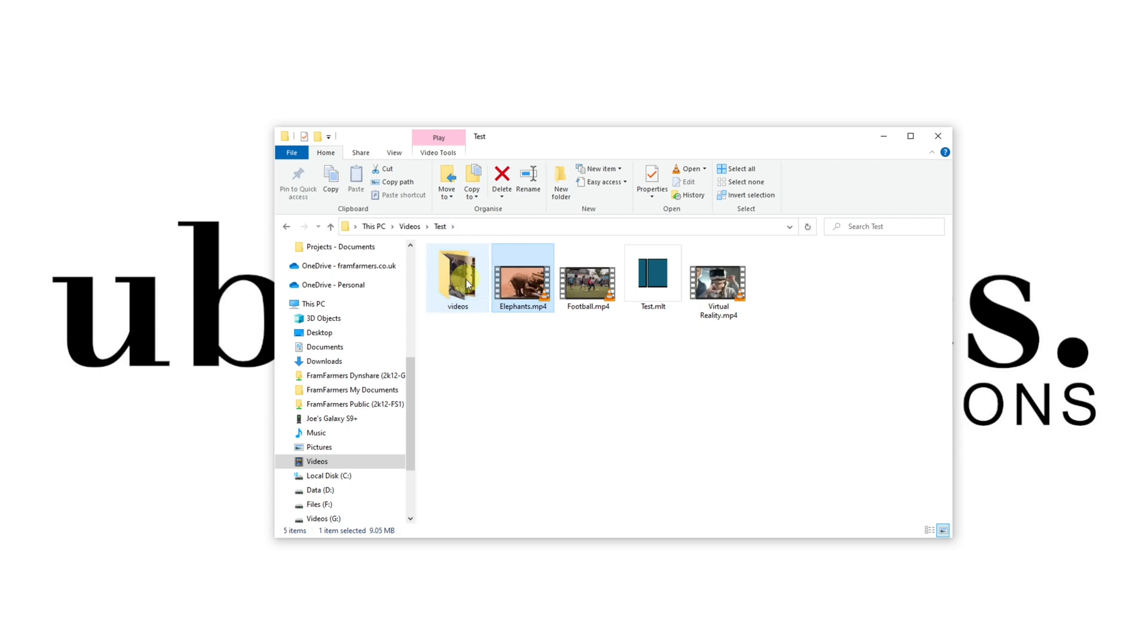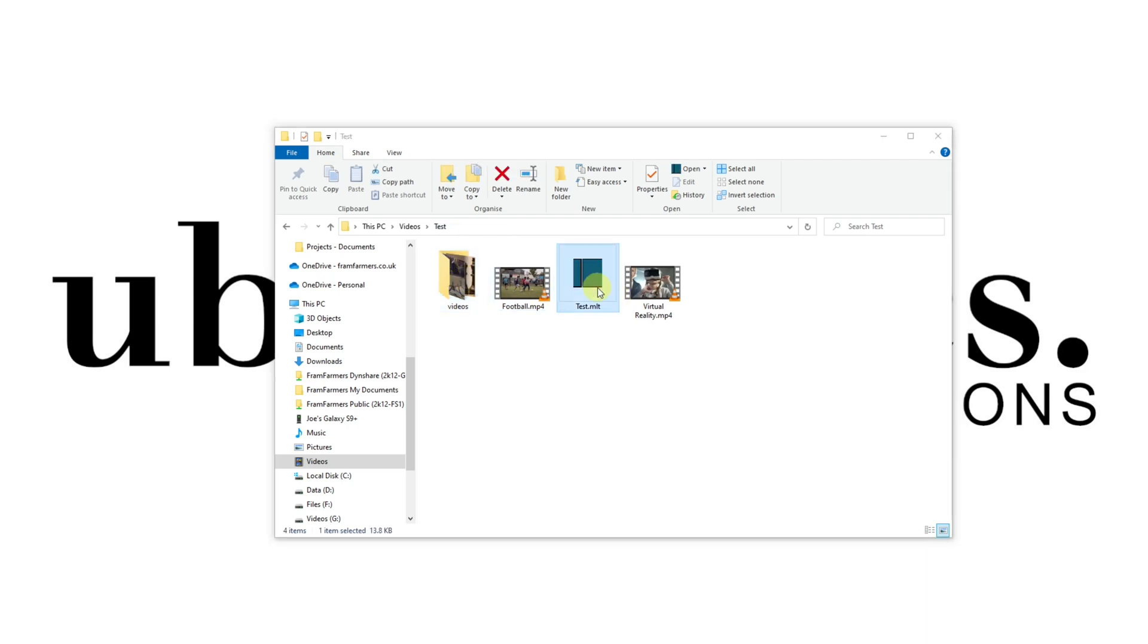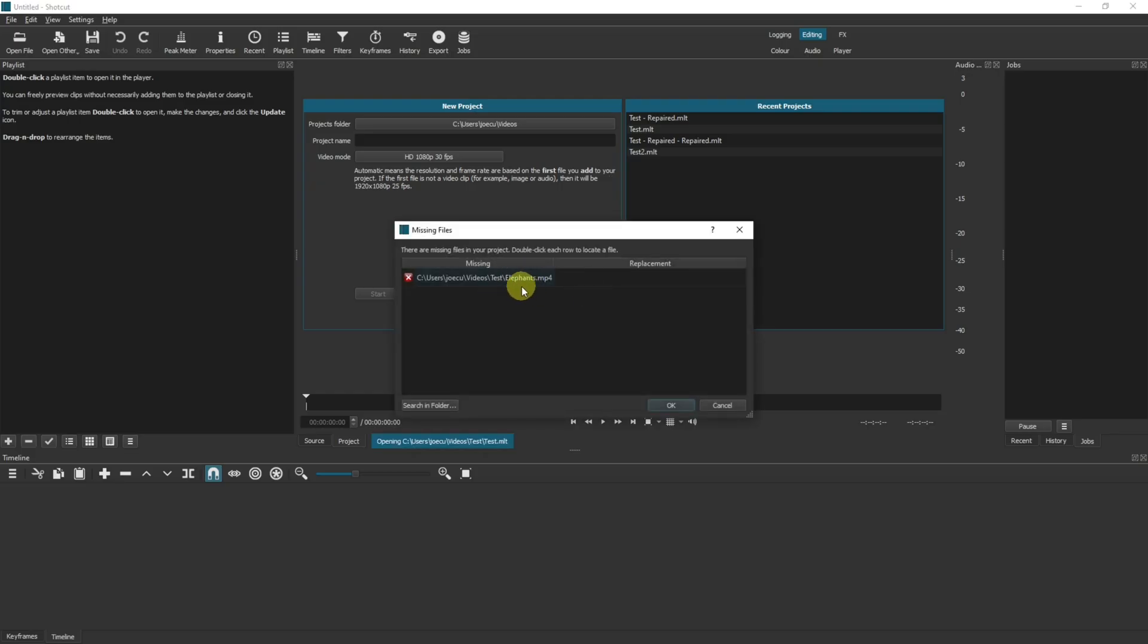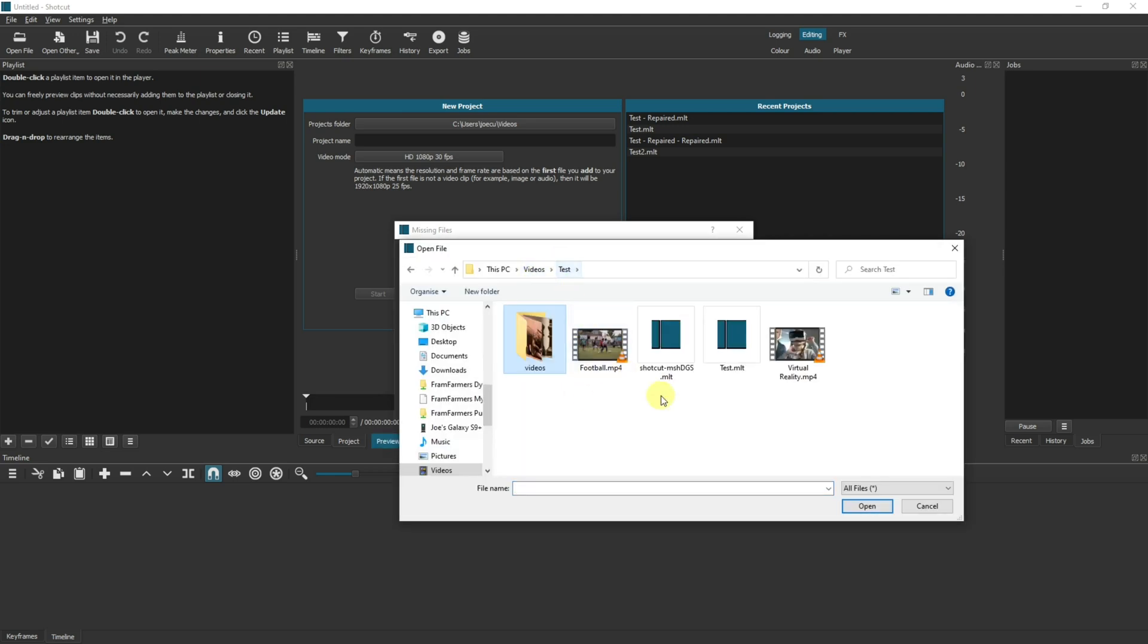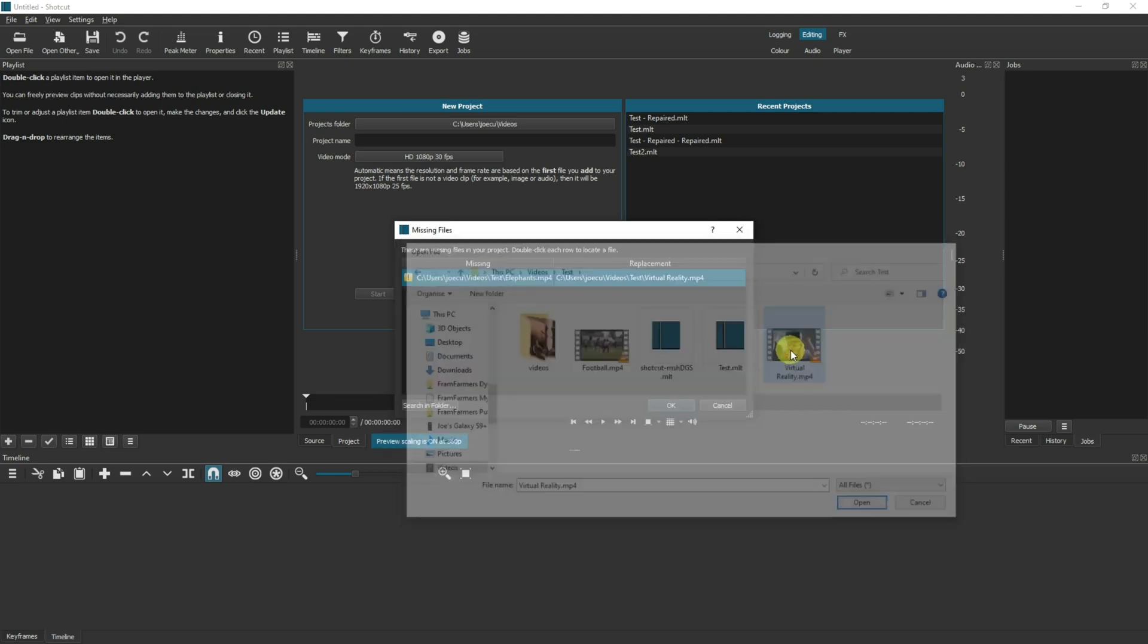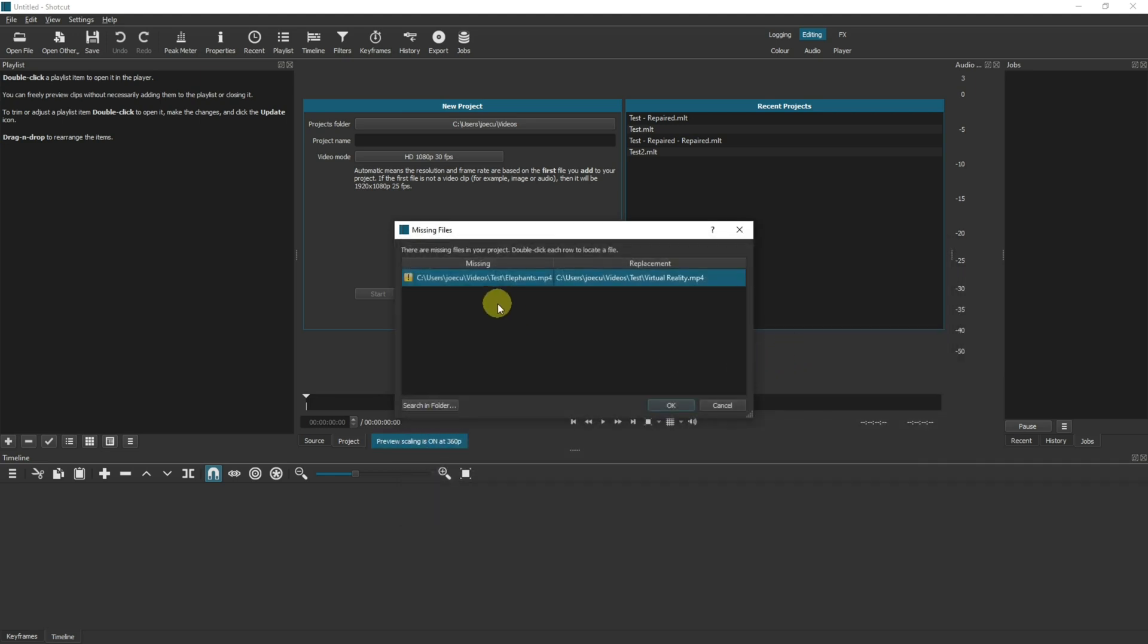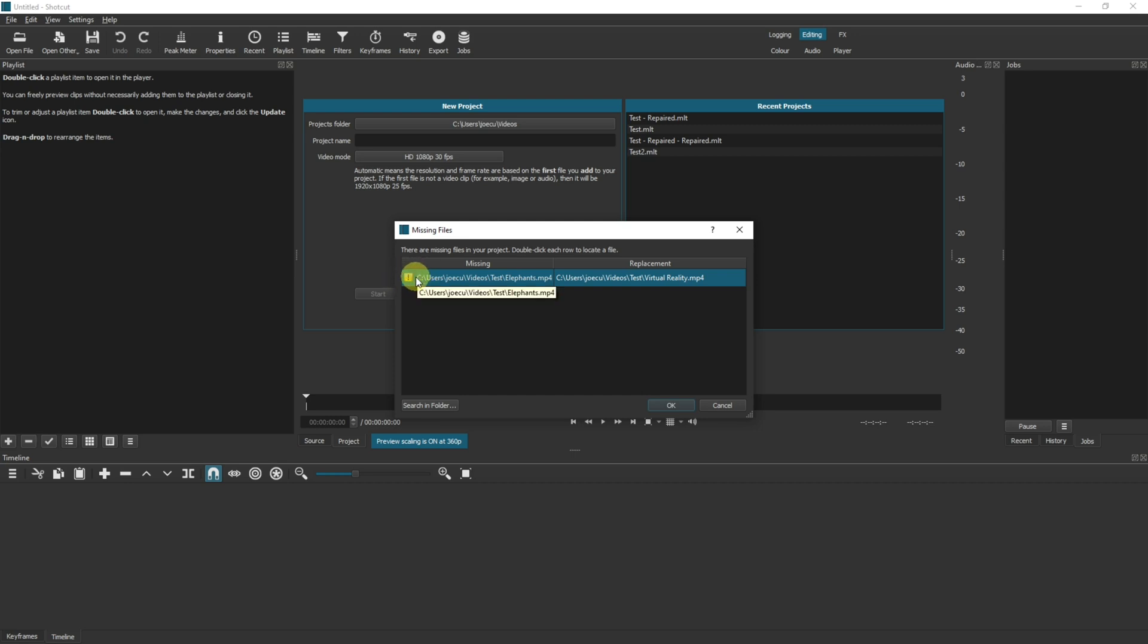If we do another one, we go into here. It's going to say elephants can't be found. Now if I click that and I select virtual reality, it works. It's going to say yeah okay I can use that, but it kind of says oh actually I'm not sure if that's right, so it's got a yellow exclamation mark there to say that it's not 100% correct.